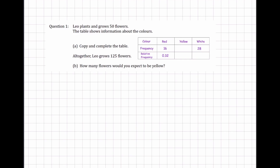Let's look at another one. Leo plants and grows 50 flowers, and the table shows the information about the colors. The question says to copy and complete the table. We have three colors: red, yellow, and white. There are 16 red flowers and 28 white flowers, and in total there need to be 50 flowers. So it's easy to see how many flowers would be yellow: 50 minus 16 minus 28 gives us 6.